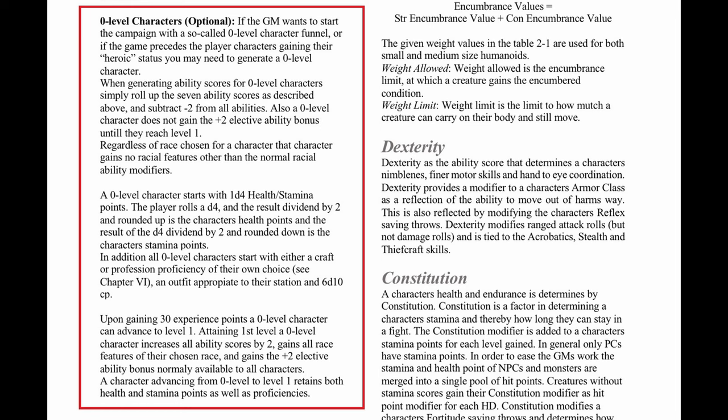But for those who want to start at level 0, here's an option for you. Zero level characters have a -2 penalty to all ability scores, and they don't get the +2 elective ability bonus until they reach level 1. Zero level characters also start with 1d4 health/stamina points — roll a d4, round up the result divided by 2 for health points, and round down for stamina points. They gain a craft or profession proficiency of their choice, an appropriate outfit, and 60 copper pieces. Upon gaining 30 experience points, a zero level character can advance to level 1. At first level, they increase all ability scores by +2, gain all racial features of their chosen race, receive the +2 elective ability bonus, and keep both health and stamina points as well as proficiencies gained at level 0.